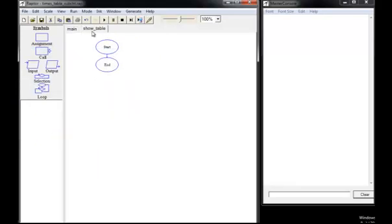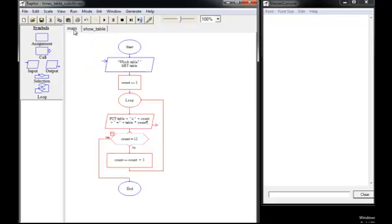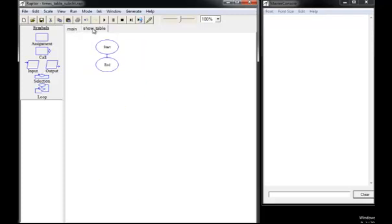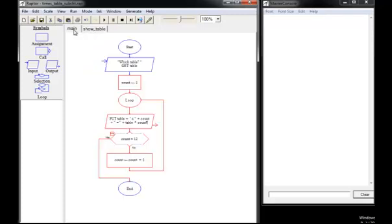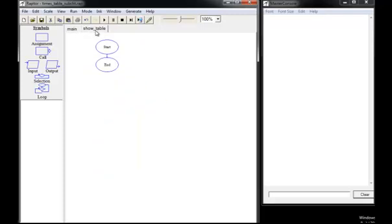Now we're in the subchart. You'll notice that you can switch back and forth between main and your subcharts up here with tabs. Here's the subchart, which currently has nothing in it.